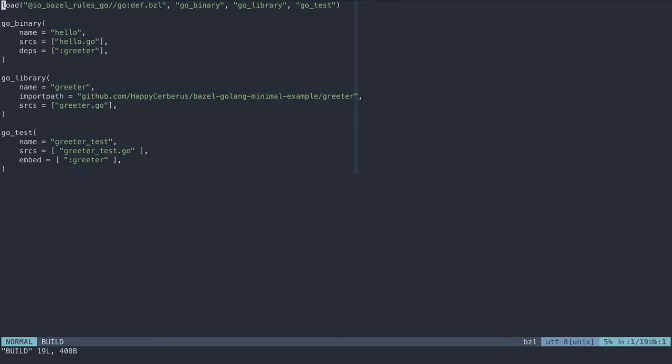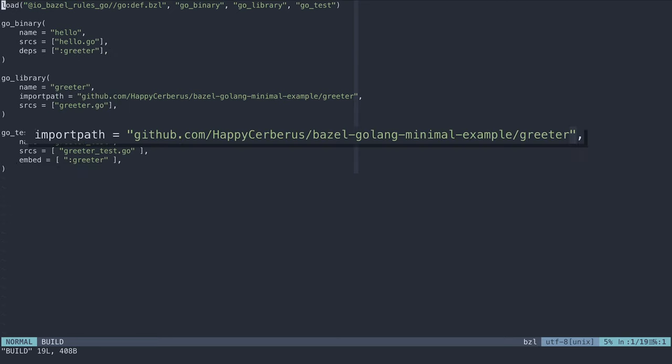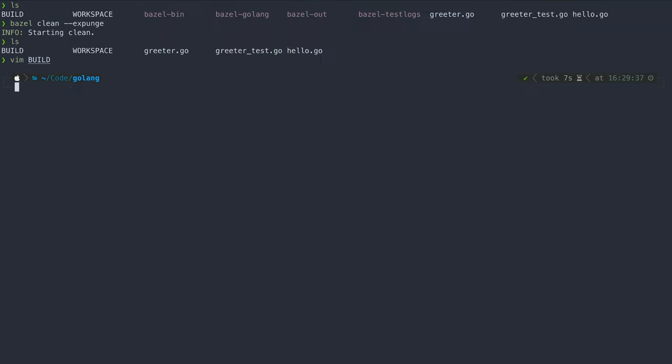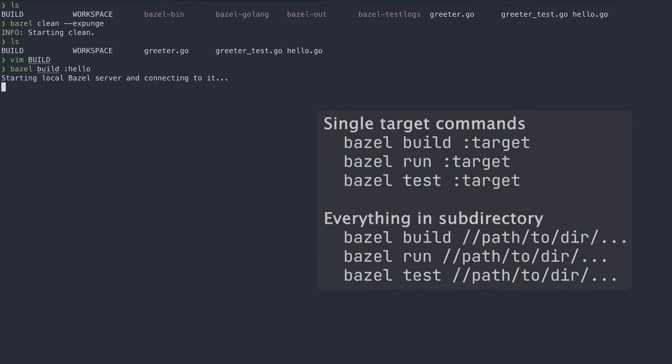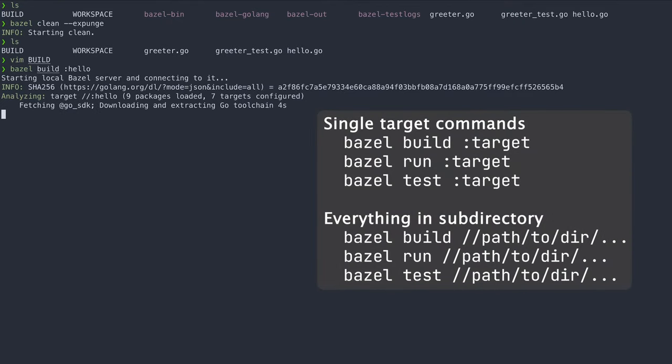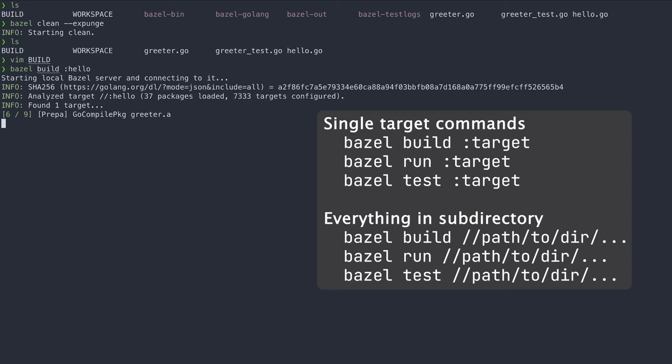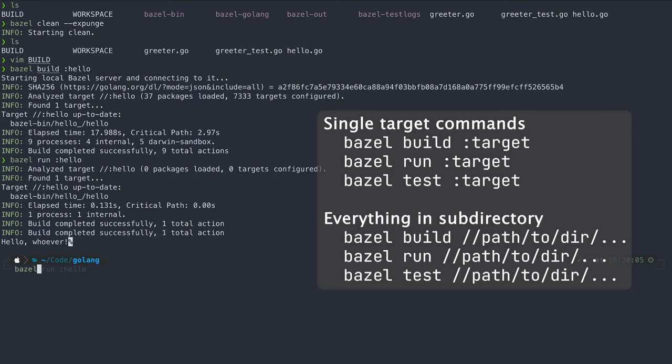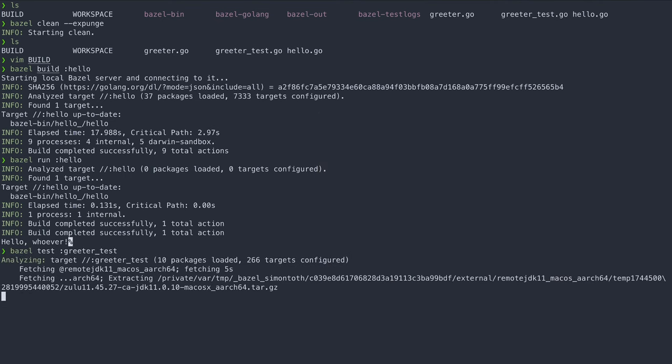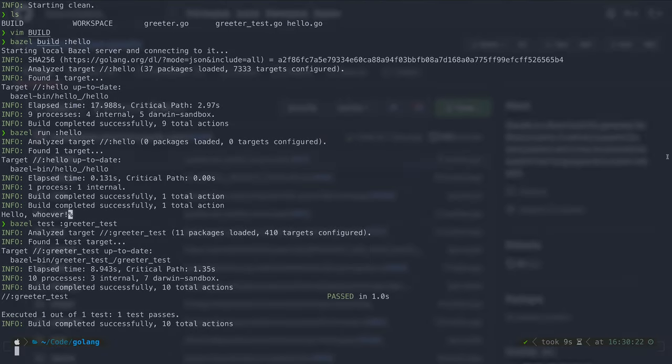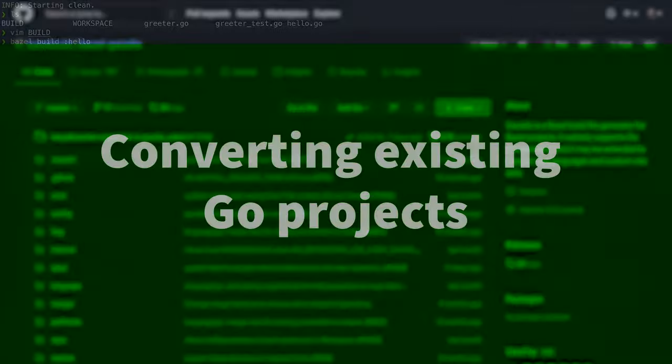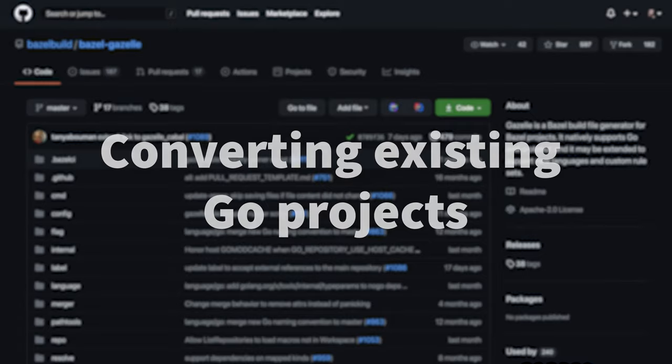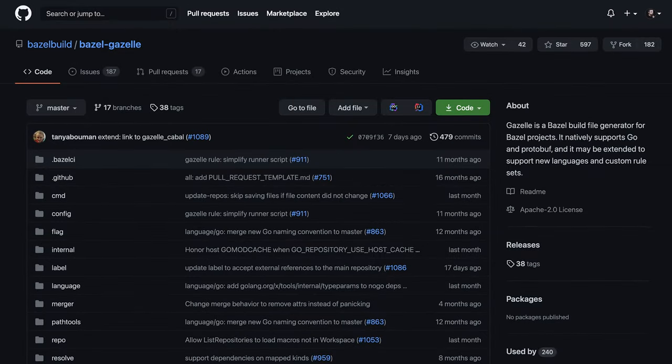For Go, we must specify the import path for each module so they can be correctly resolved. So that's how you would start from scratch. What if you already have a Go repository and you want to convert it into Bazel?